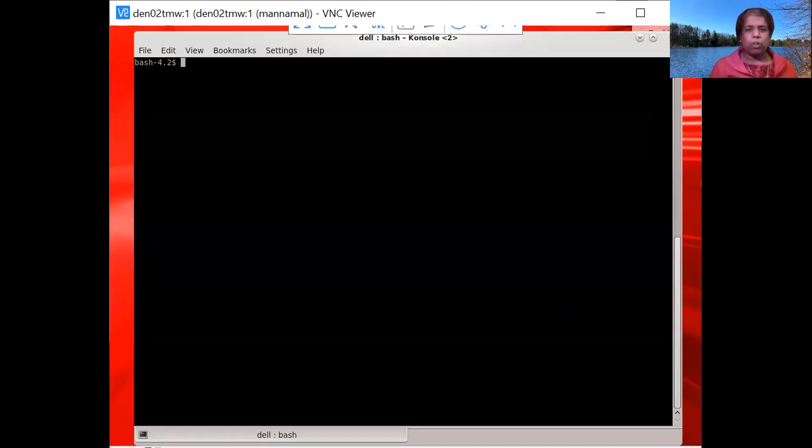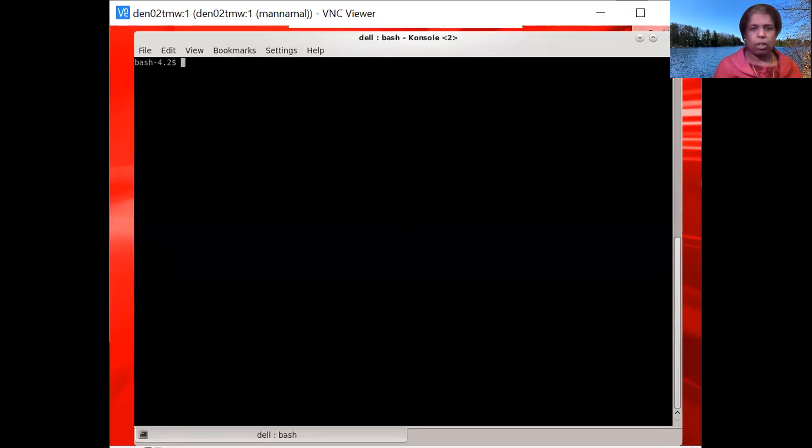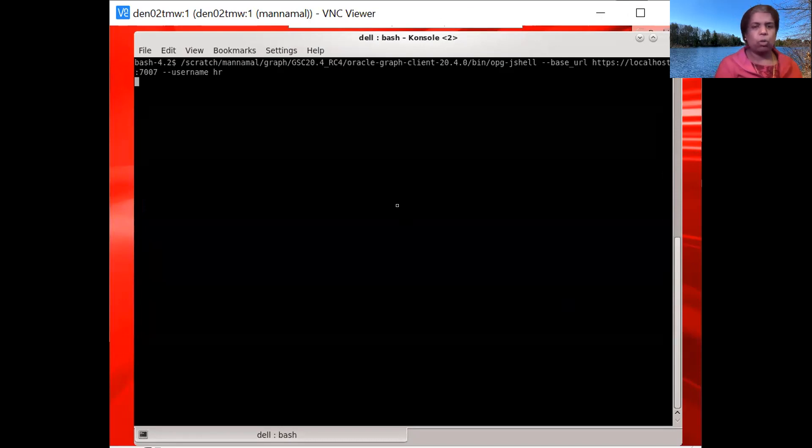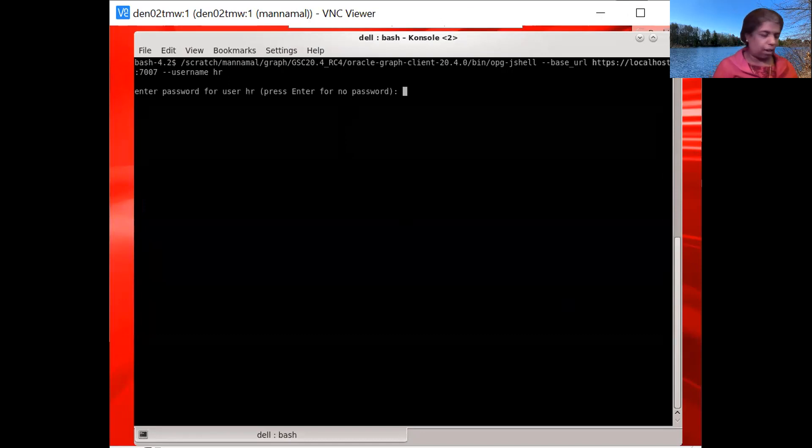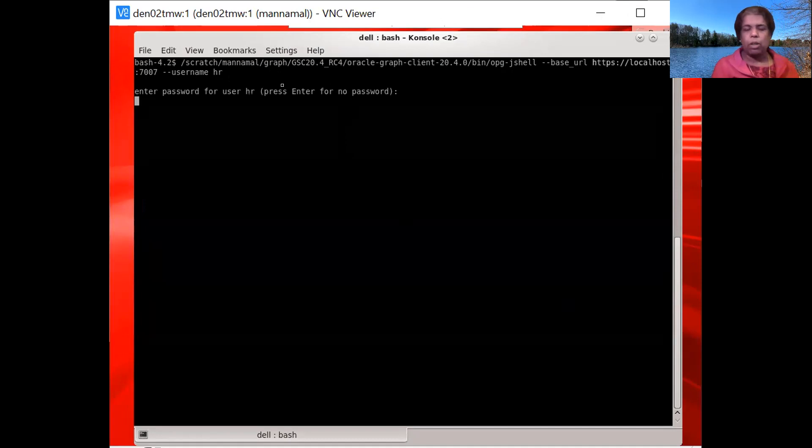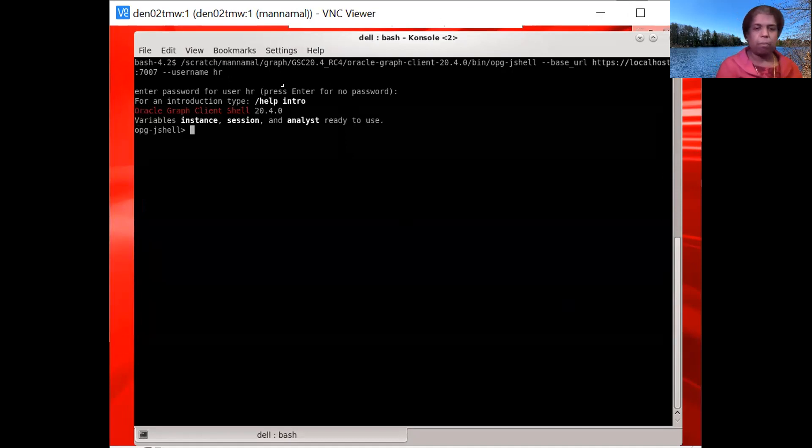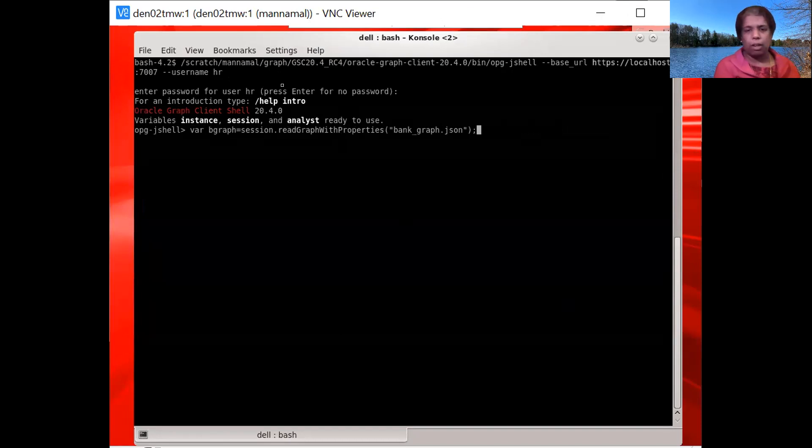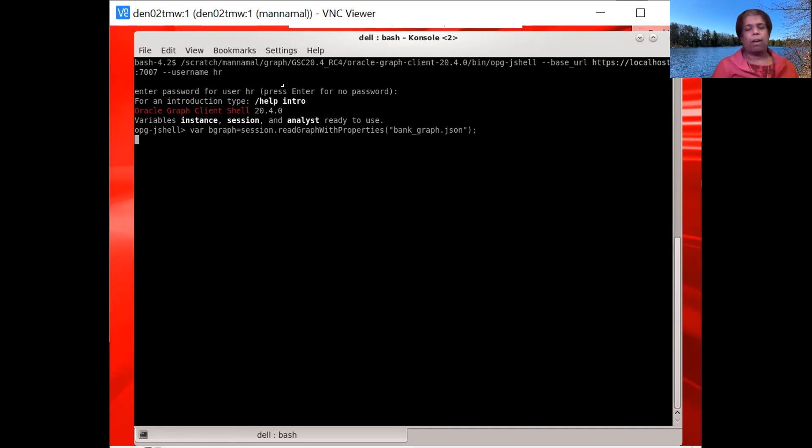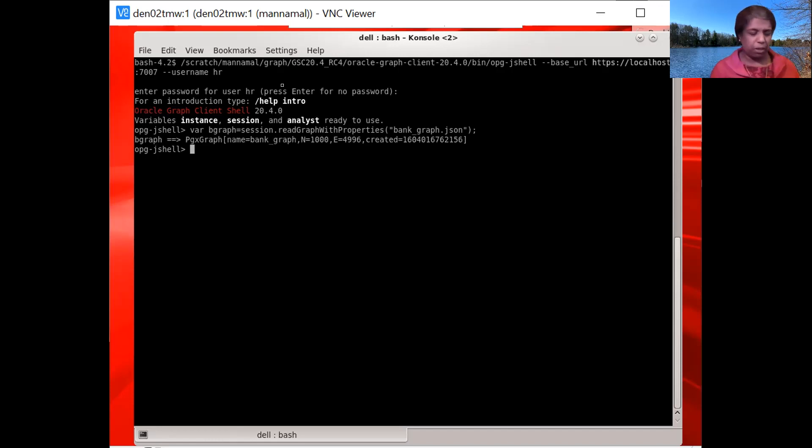So here I'm going to connect using the JShell client UI to the PGX server that I have running here. And you can see here that I've specified the server address. And then I'm using the database user to authenticate myself to PGX. And that is the way to do it. You need to authenticate yourself to PGX. And then I'm going to now load, I'm going to use the config file that we just saw to load this graph into memory. I can use PGQL DDL also, but here I'm just using the config file.